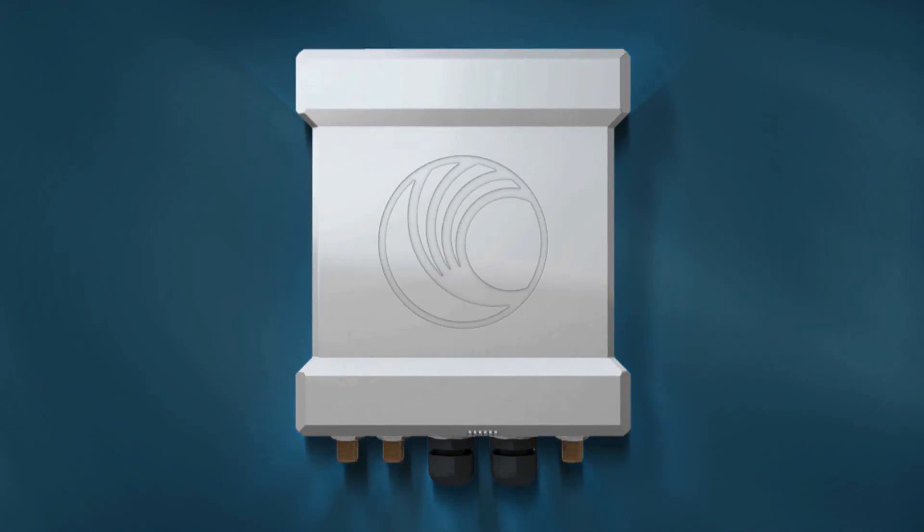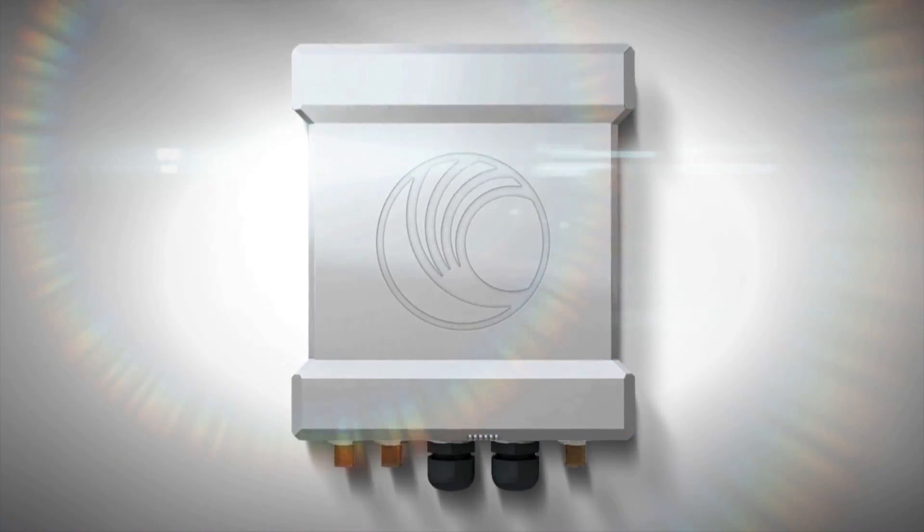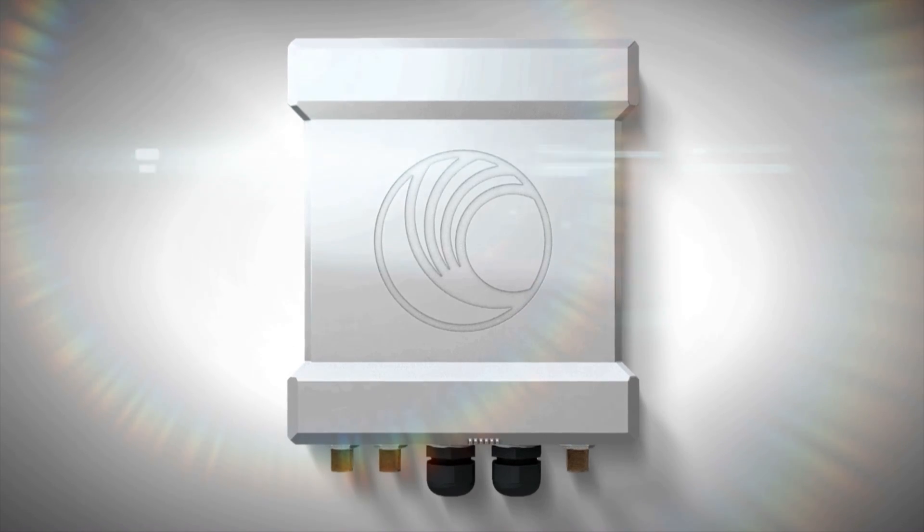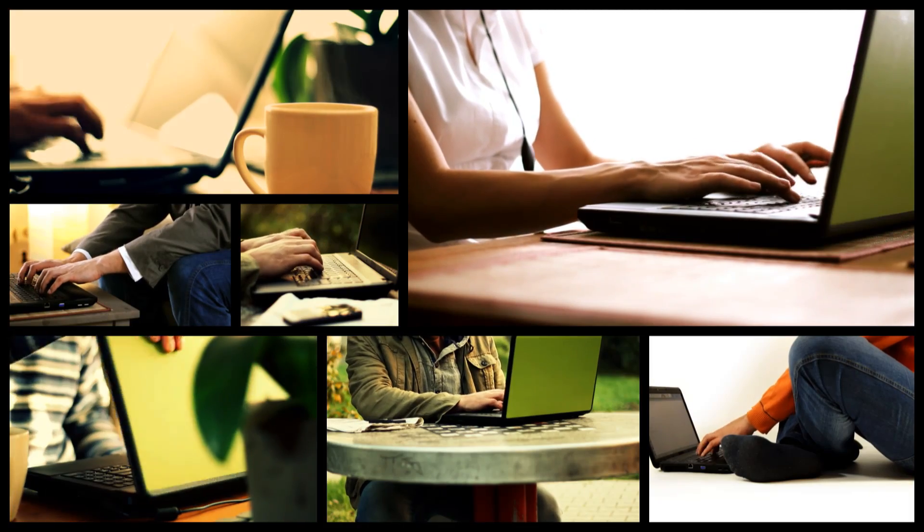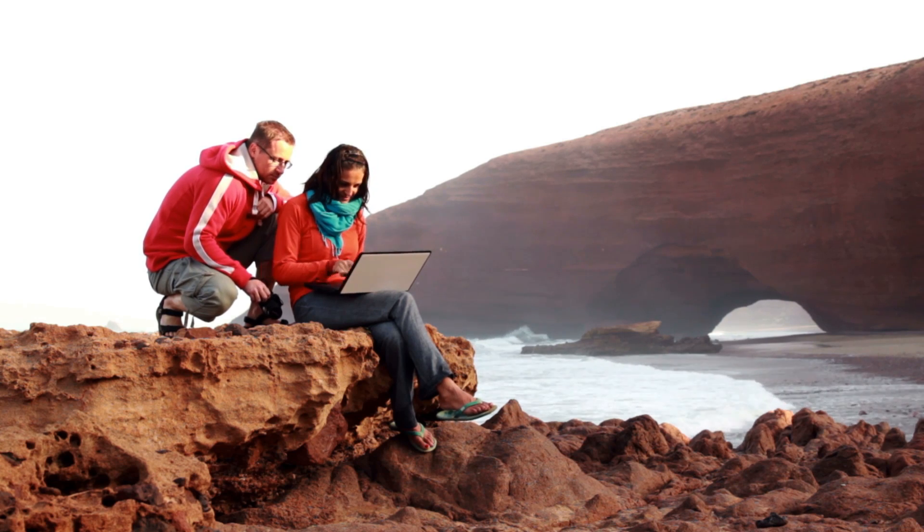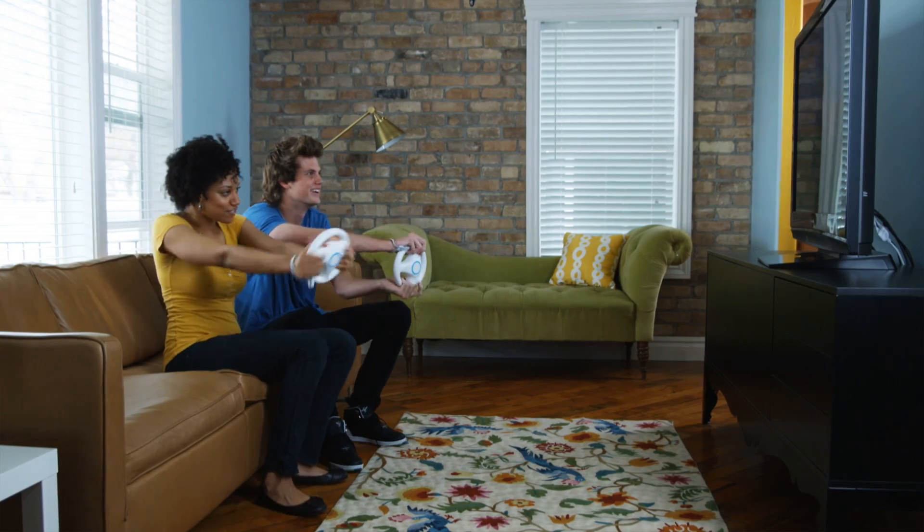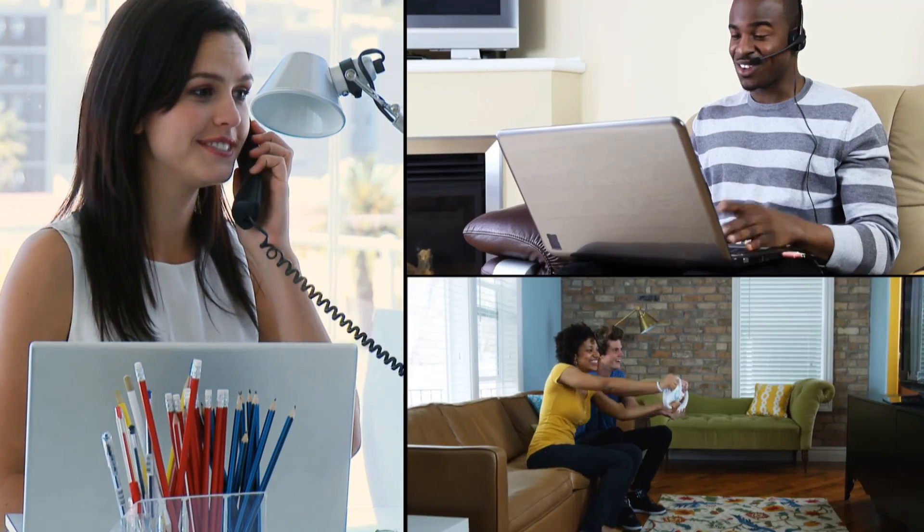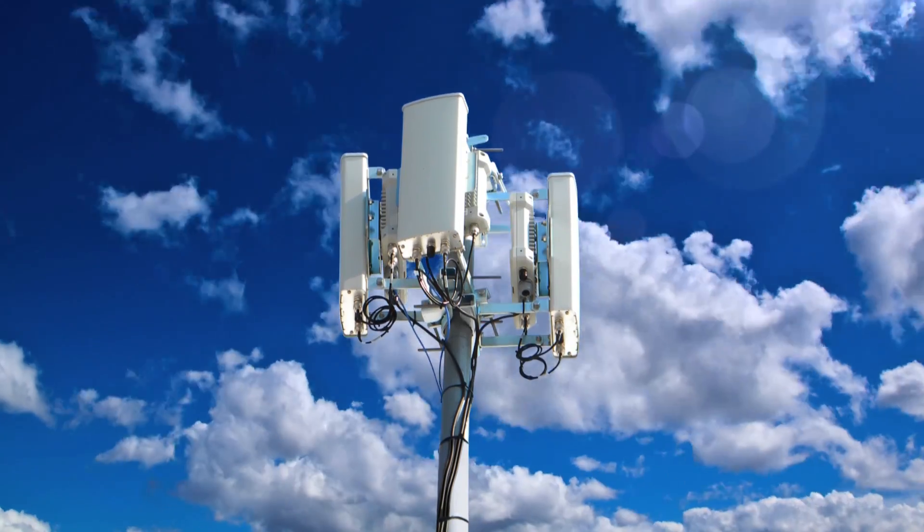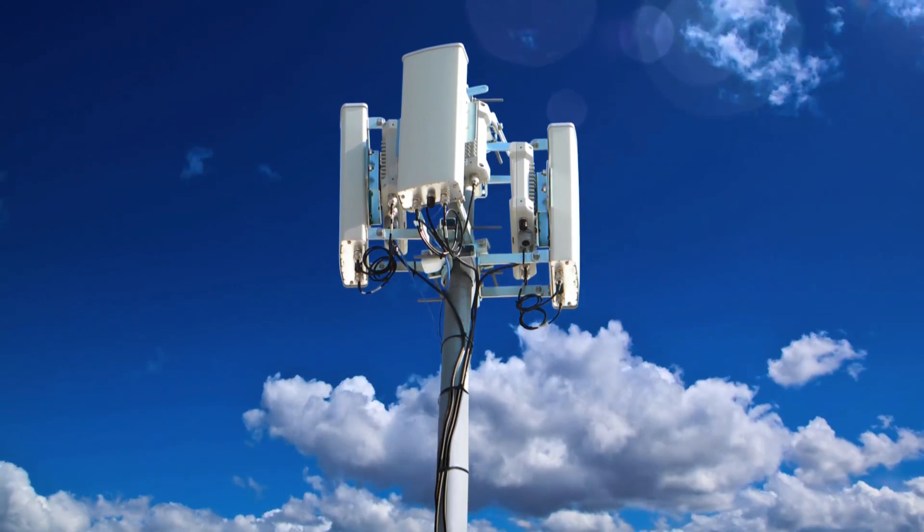The Cambium Networks Canopy PMP450, the platform that's redefining what's possible. Revving up speeds, rethinking the boundaries of wireless, realizing new possibilities for video, voice, and data, raising your ROI, raising the bar for the industry.